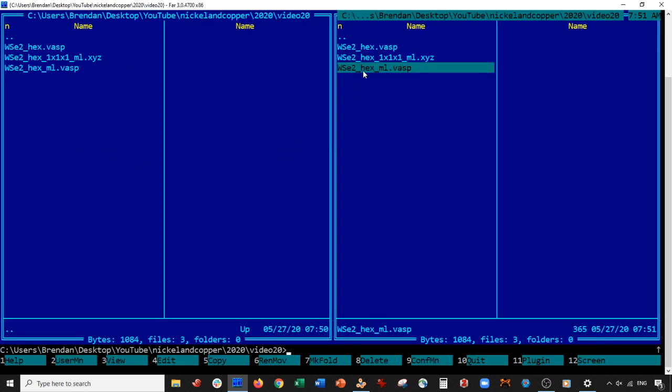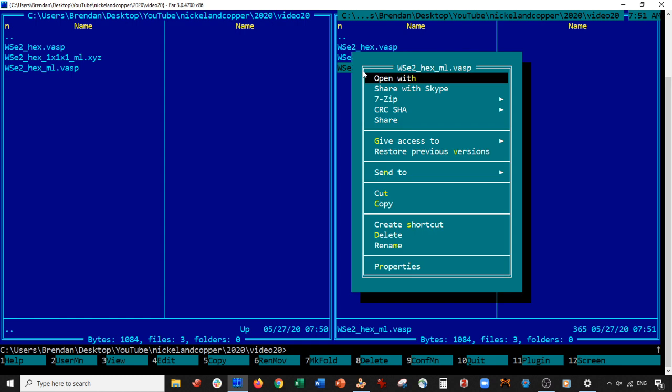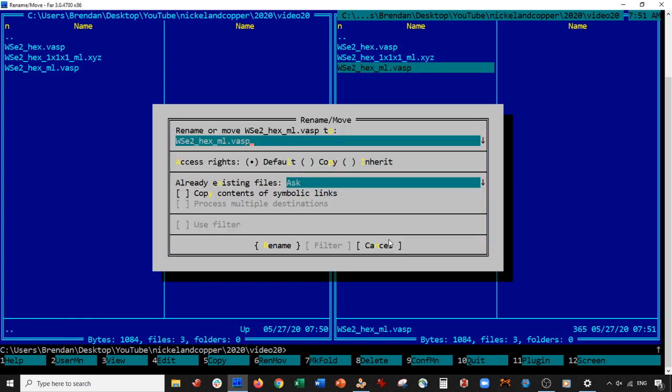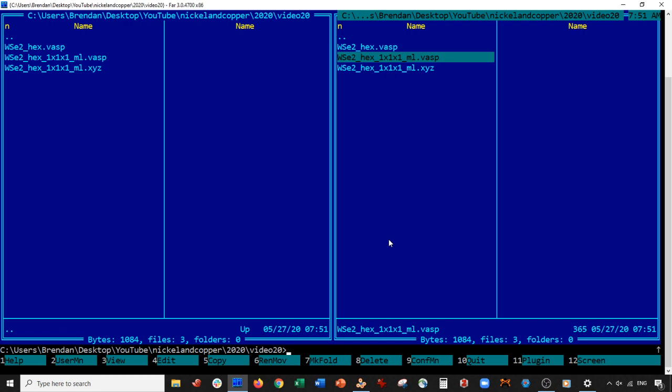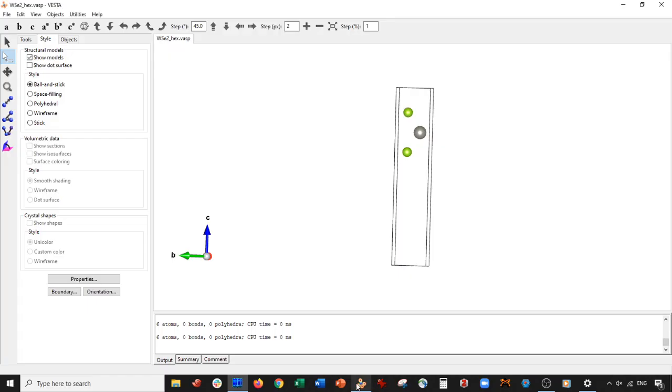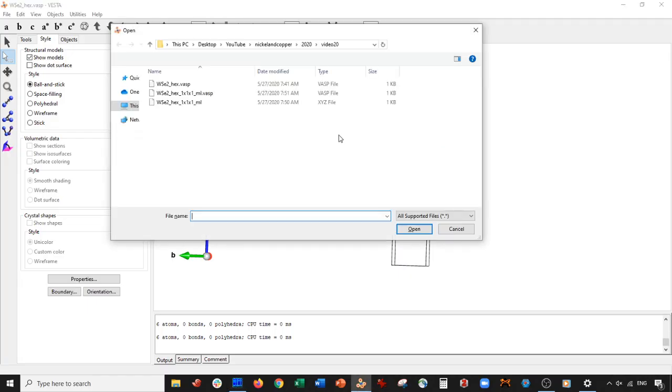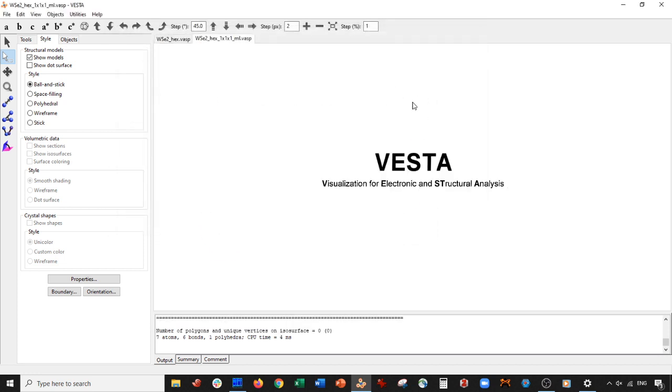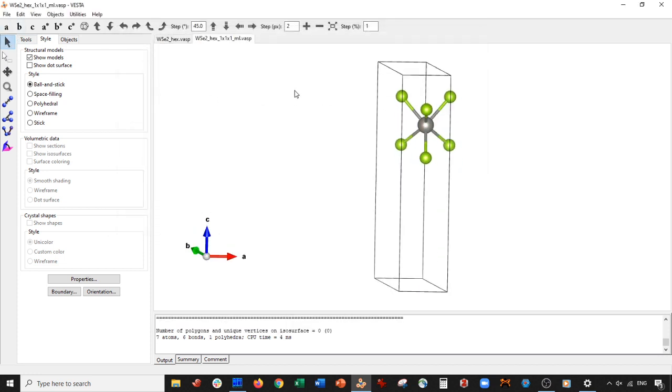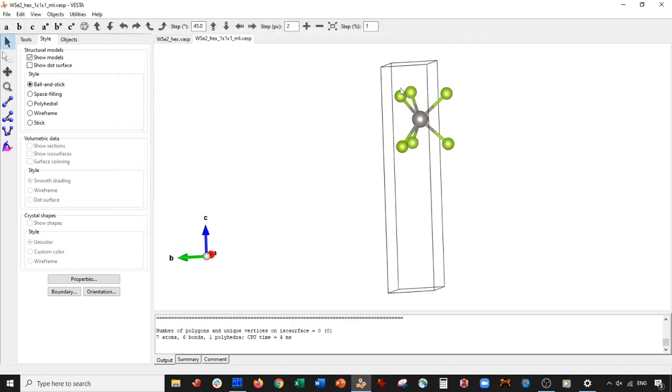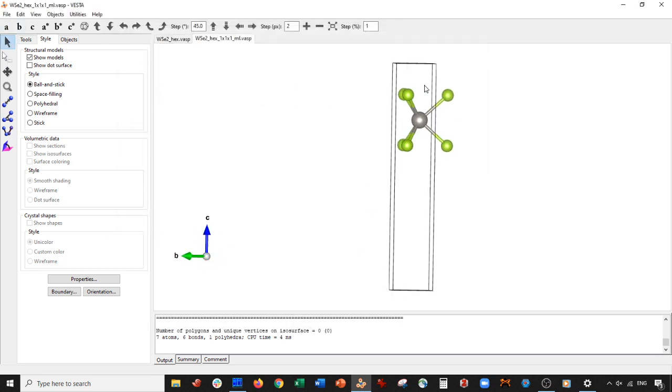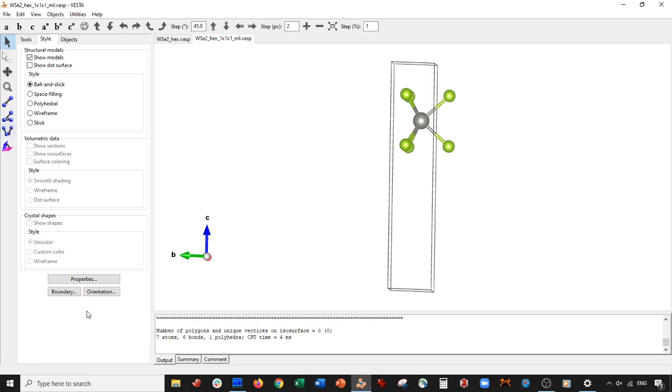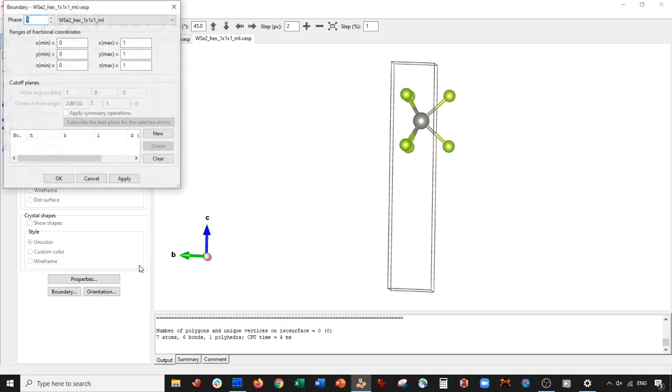And I'm just going to rename this. So I right-click, rename. And I'm just going to add that 1x1x1 in here. And I go ahead and press enter. So now let's go ahead and open this up.